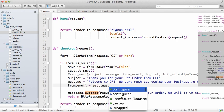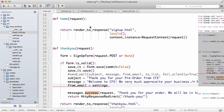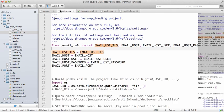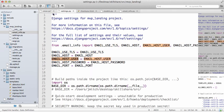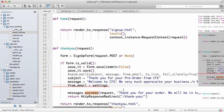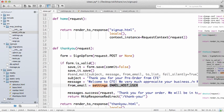And then now we have our from_email, so from_email is settings.EMAIL_HOST_USER. In this case that's actually an email address.